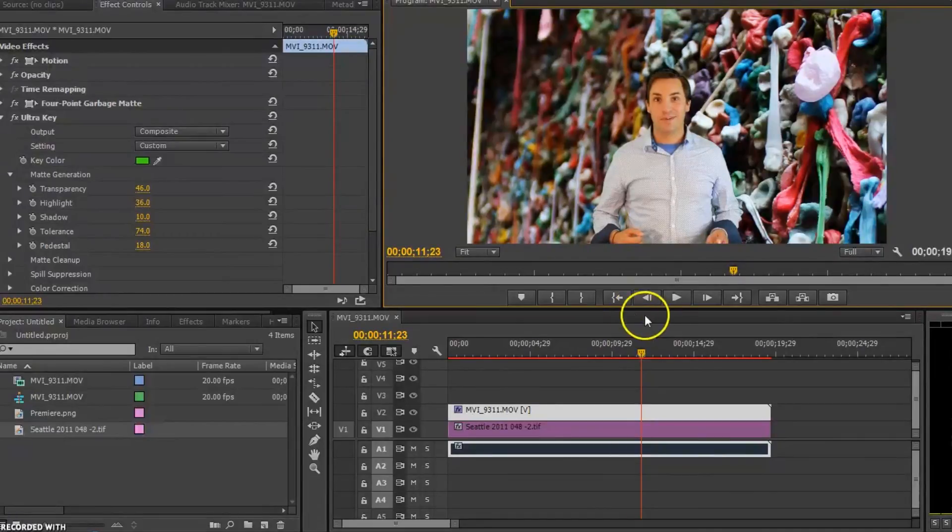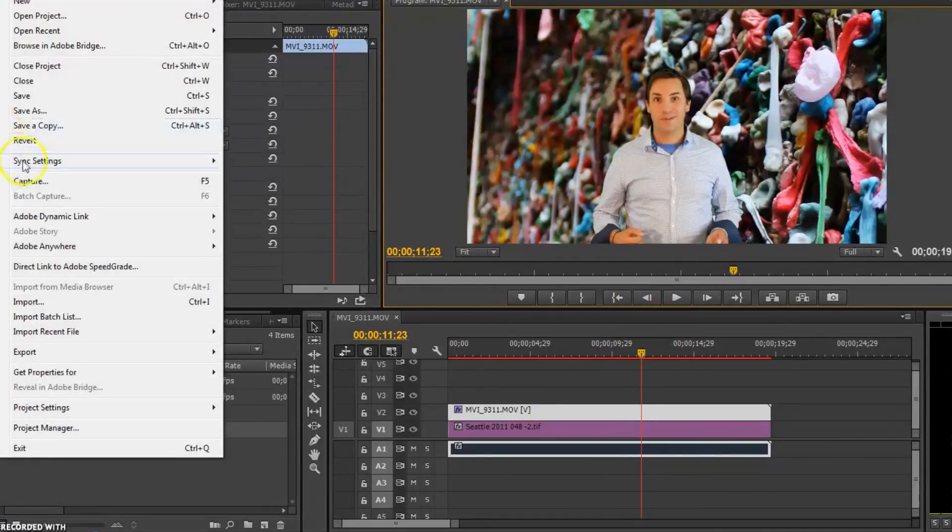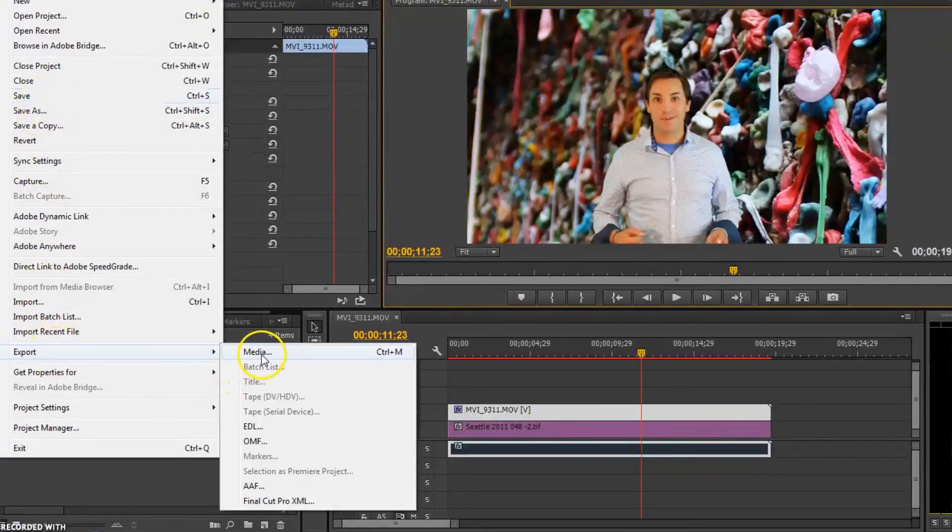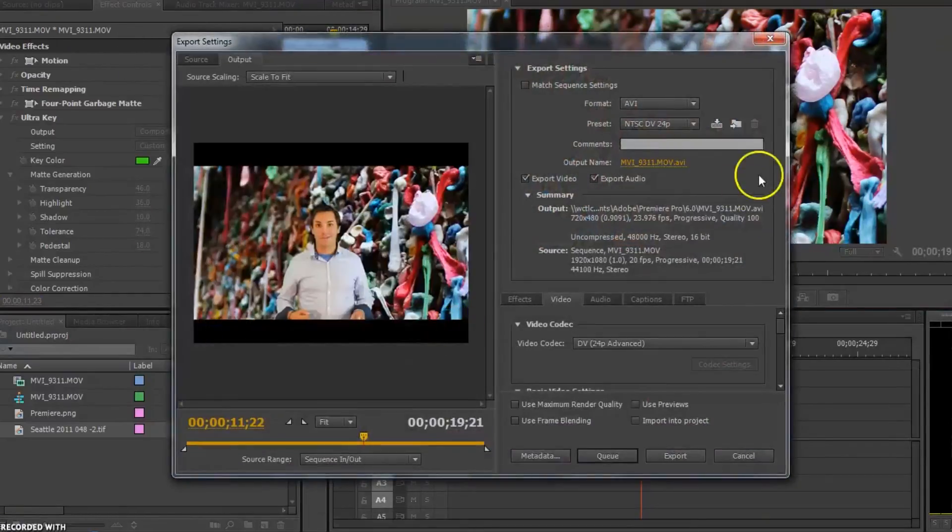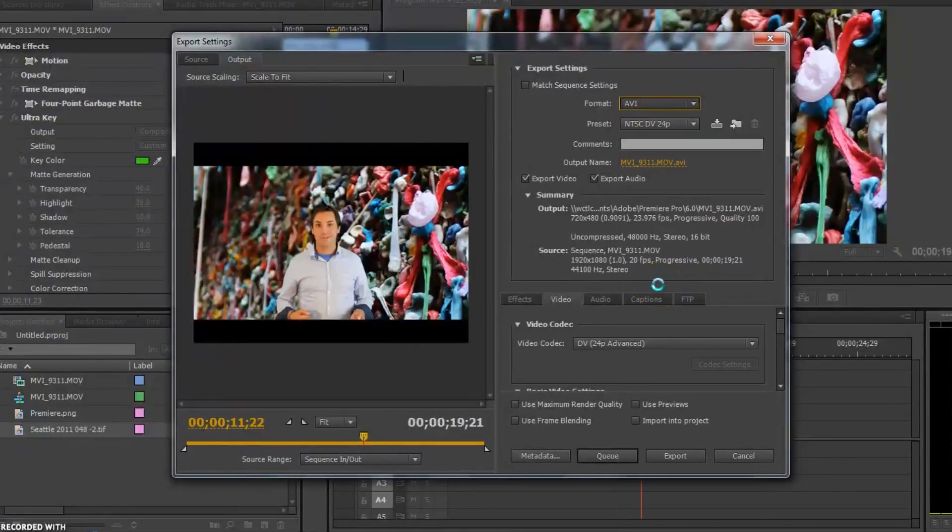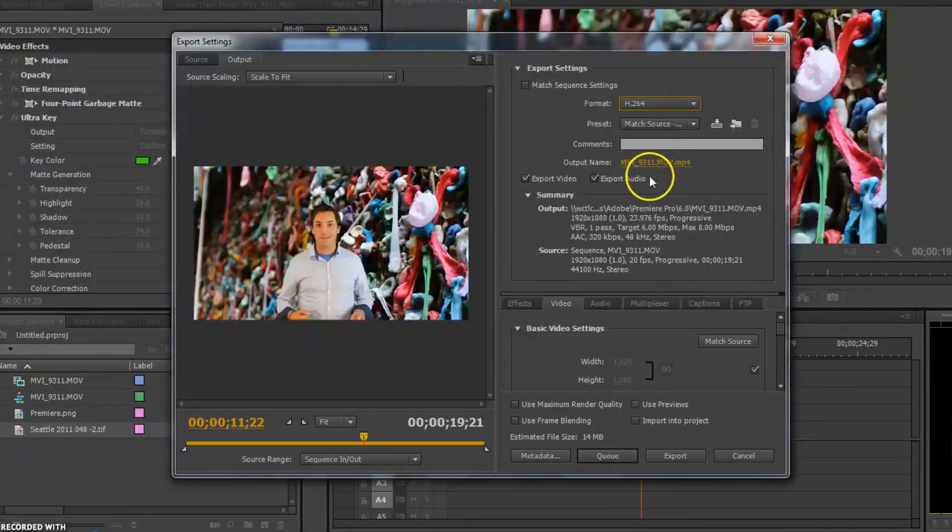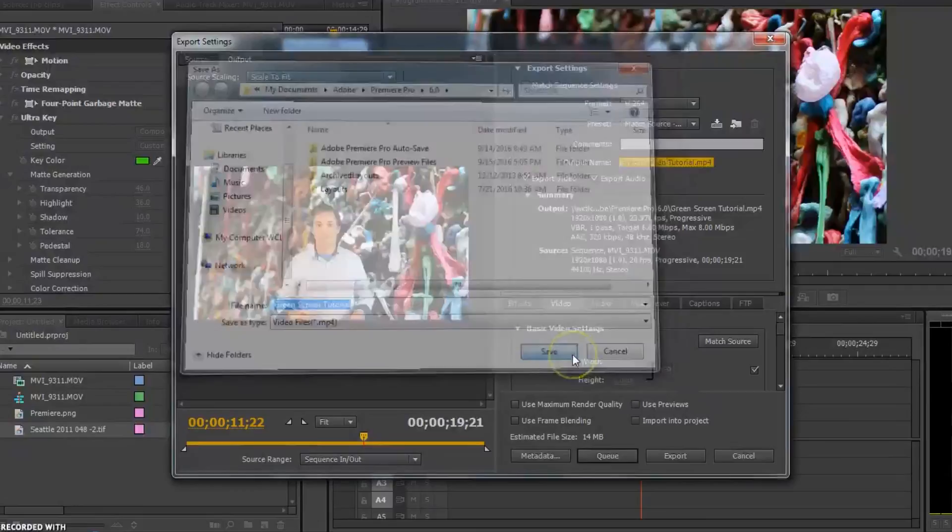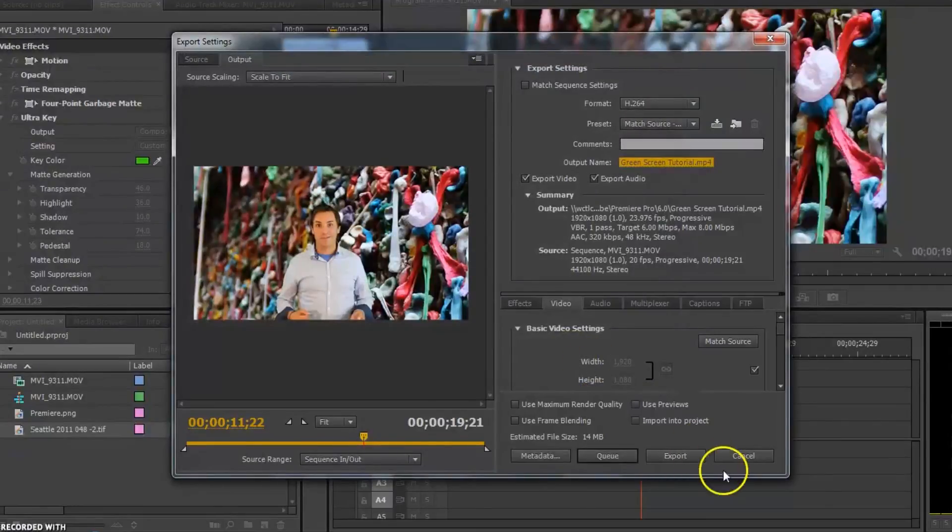So now that we have my video in there, we're going to hit file. Save your project always. And we're going to export it. And again, we're going to come in here. We're going to export it this time to an H.264. Rename it. And then hit the export button.